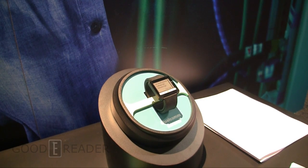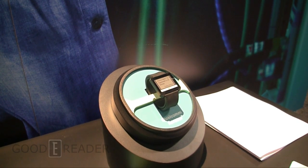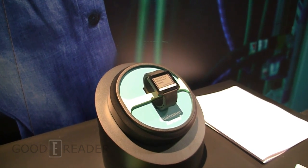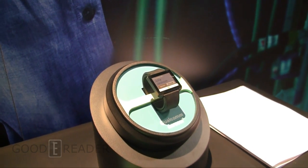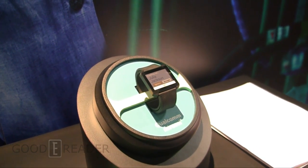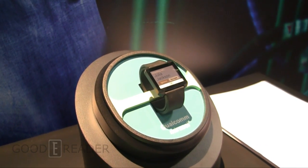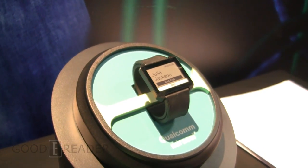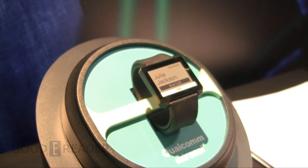Hey everybody, it's Michael here from GoodEReader.com. We're at SID Display Week and we've stopped by the Qualcomm booth and we have looked at their new Mirasol technology.